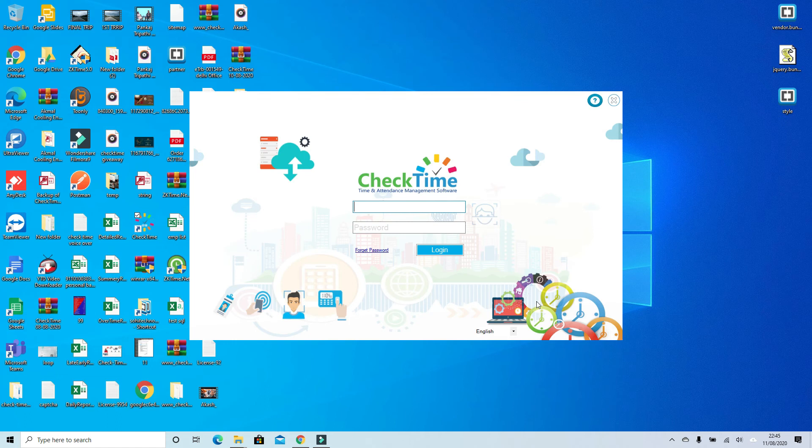Now the system is ready for first login. By default, the login is admin and admin.